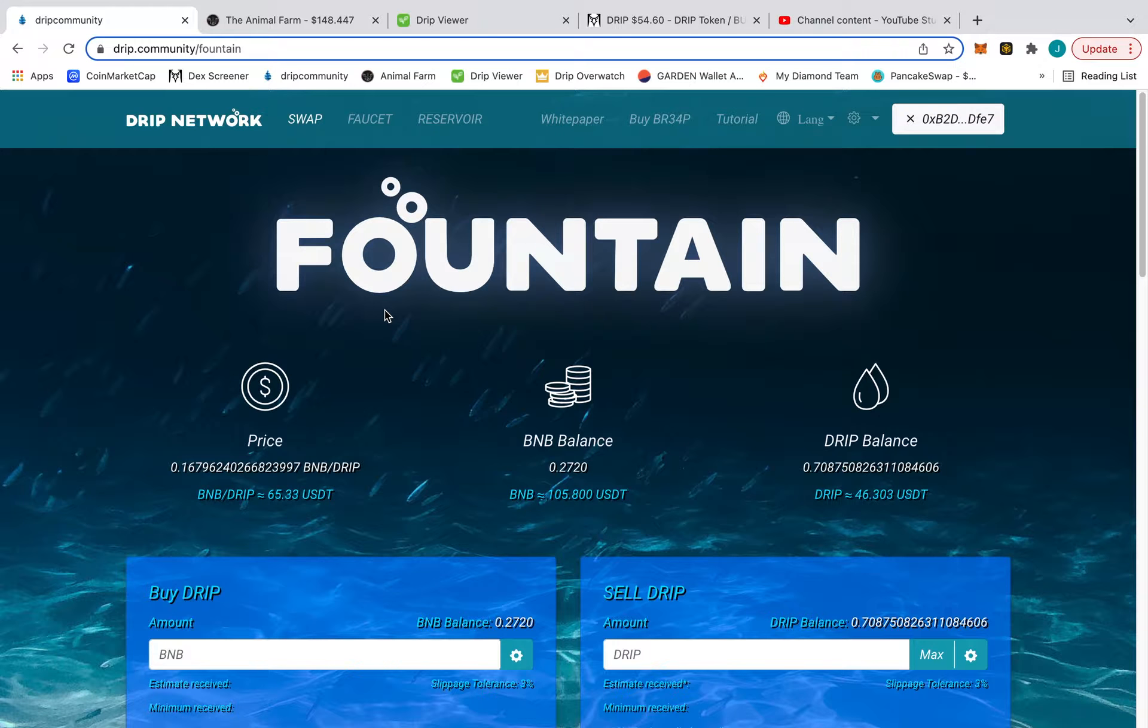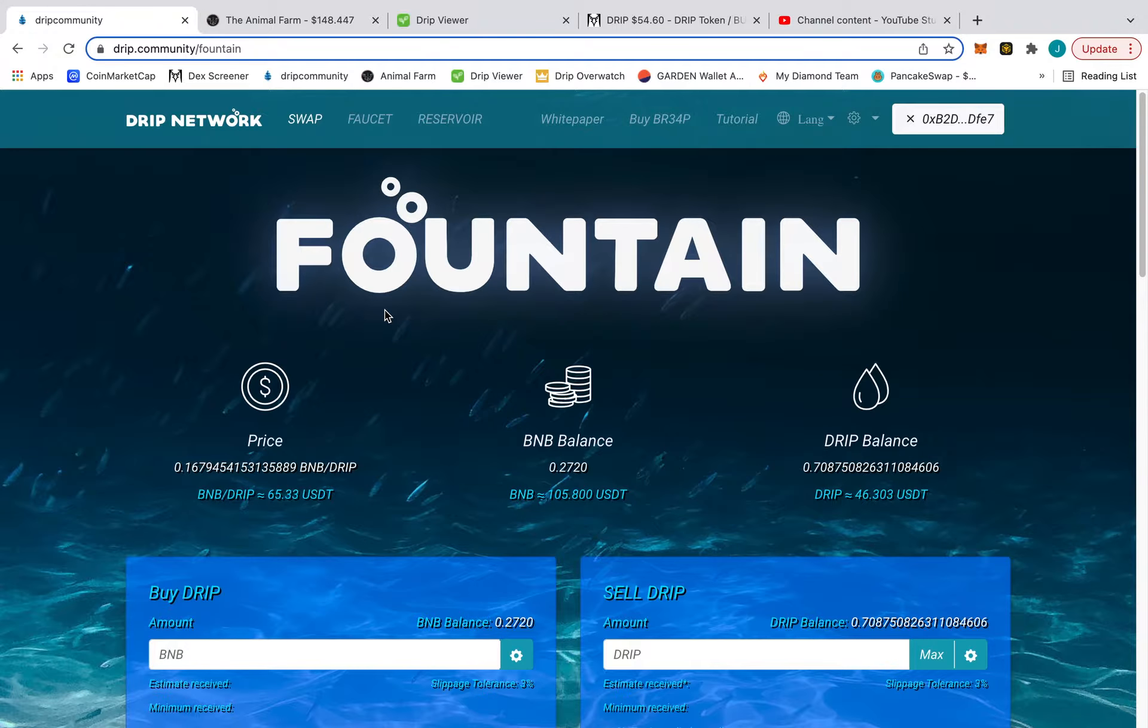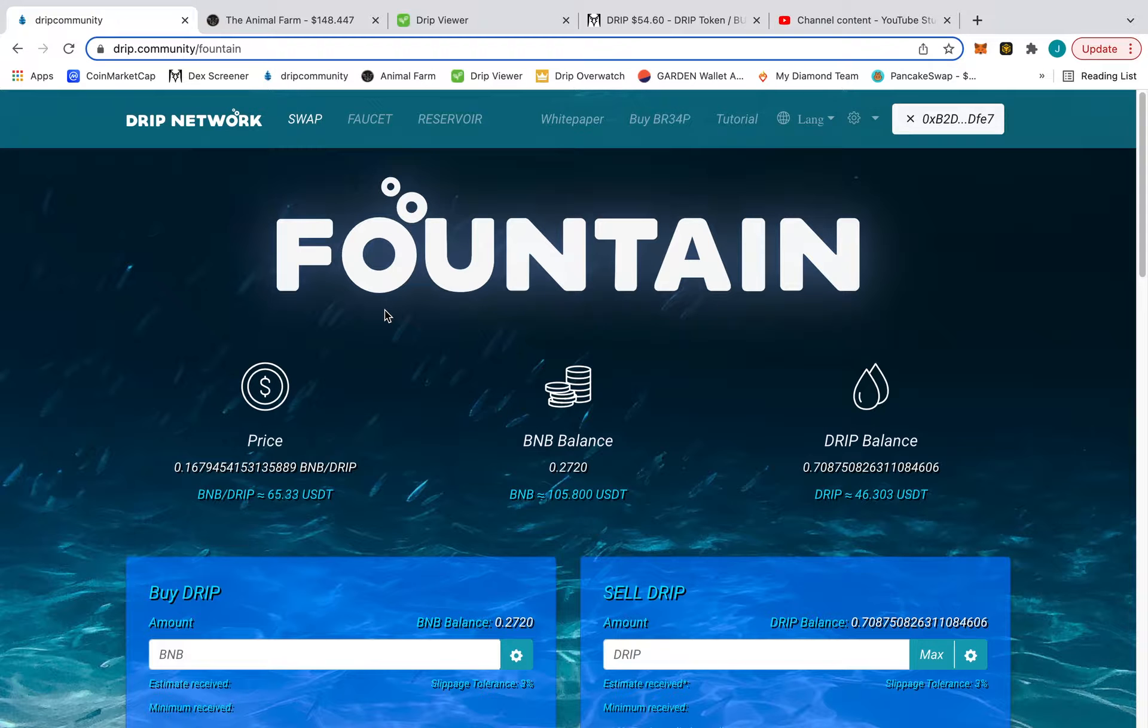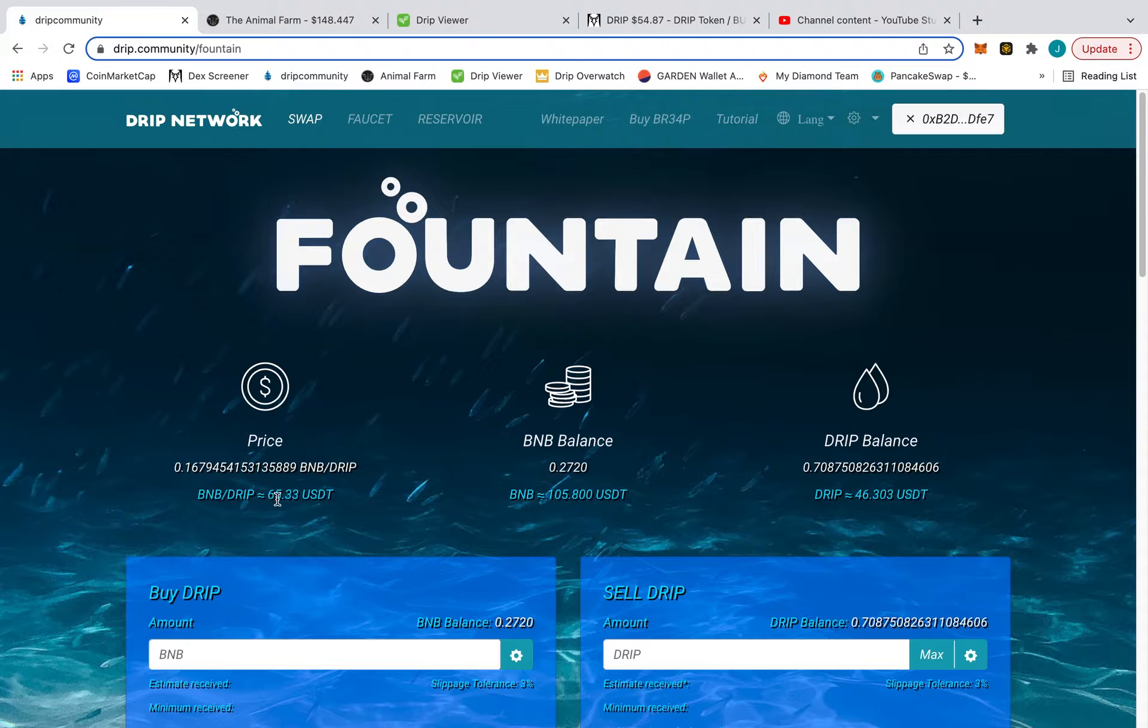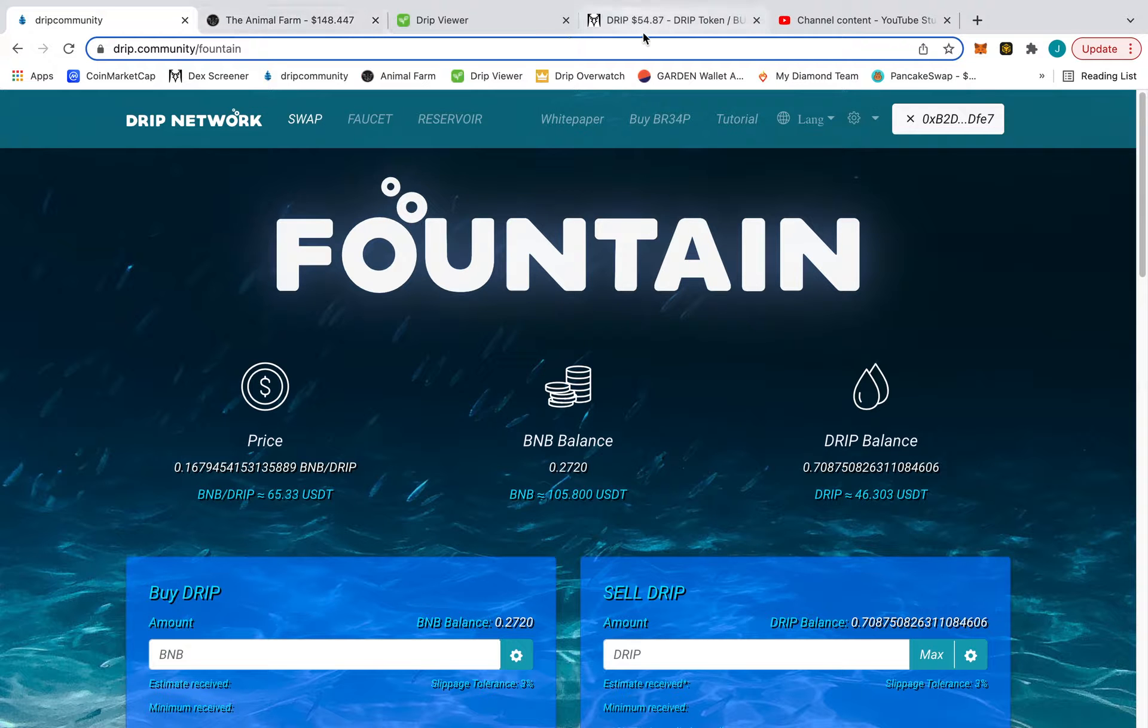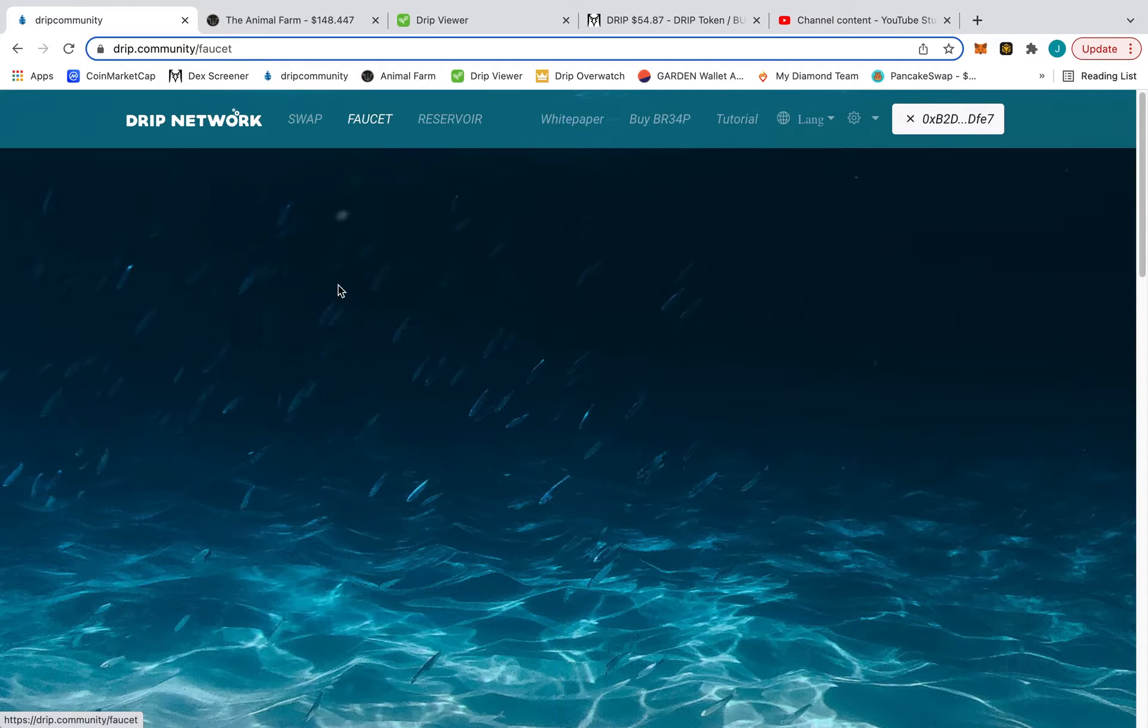So basically, like I said yesterday for my last video, we made a run. So right now it's a critical time. Right now in the fountain it says 65. Let me see what I got in the faucet here.